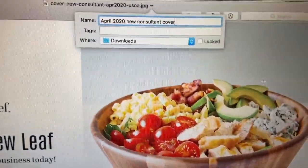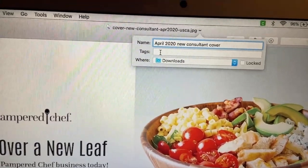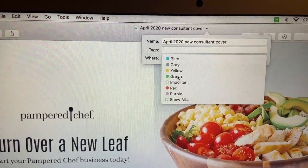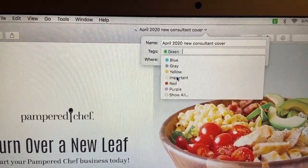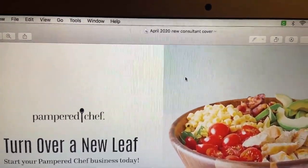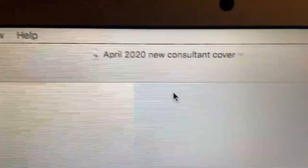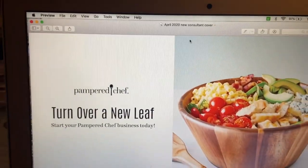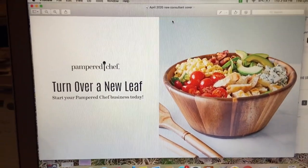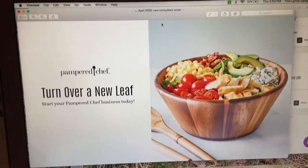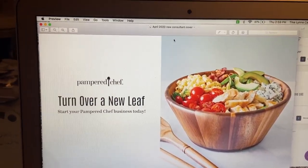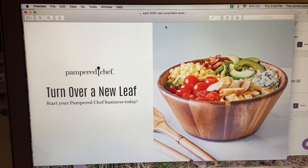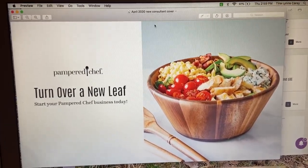I tag most of my Pampered Chef stuff — just click on the tab and it's got a dropdown. I save my Pampered Chef stuff with a green tag and hit enter. So now the title is April 2020, New Consultant Cover, and that means it's my picture. That's telling Facebook that I am not using a corporate image — that I'm using my own authentic image. And that will keep you out of Facebook jail.